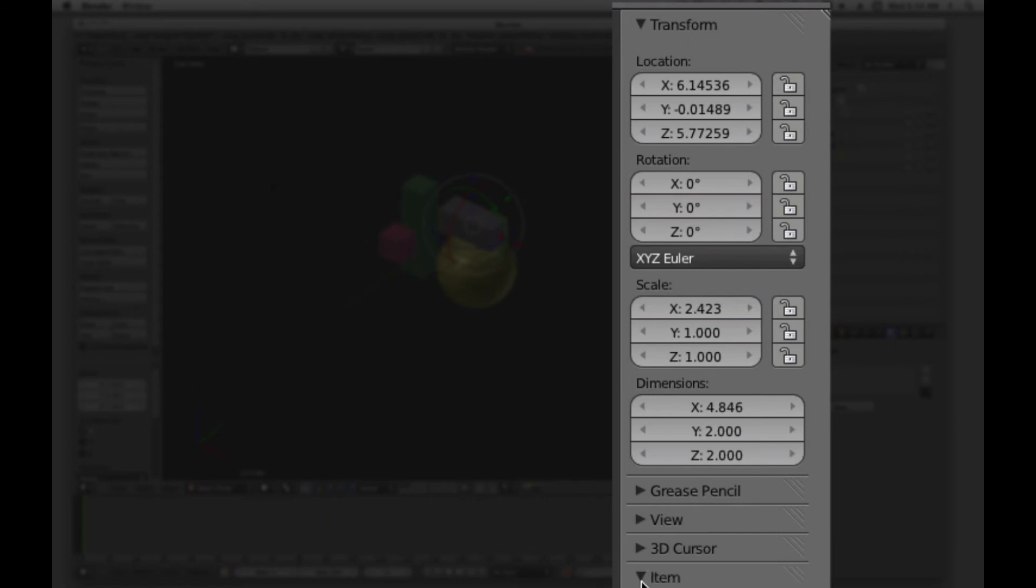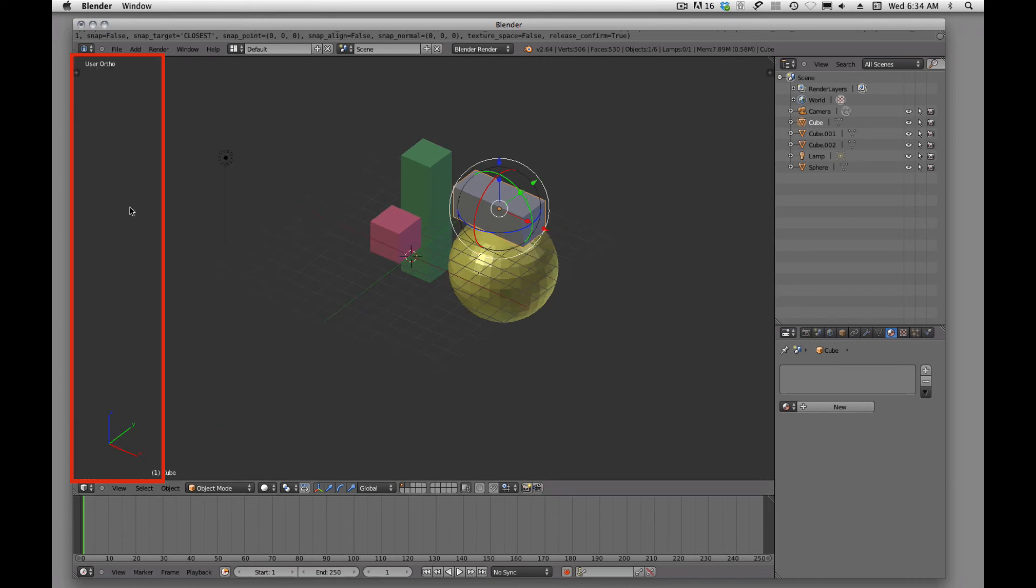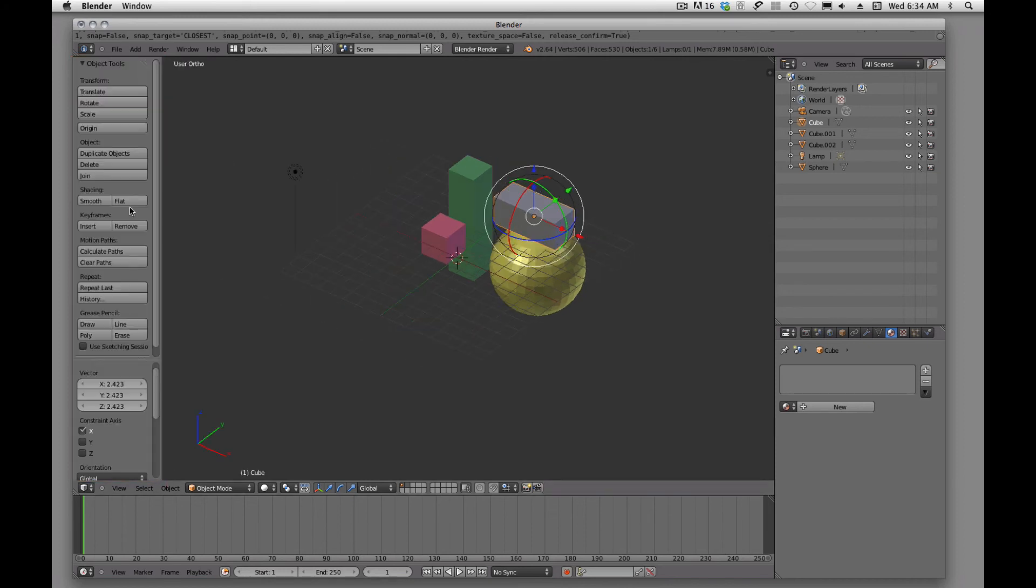And you'll see how we can just turn these little tools on and off as we want to by clicking the little triangles. If we don't want that toolbar, we'll tap the N key. And if we don't want this toolbar, we'll tap the T key. So those are some tools that we're going to be using quite often.